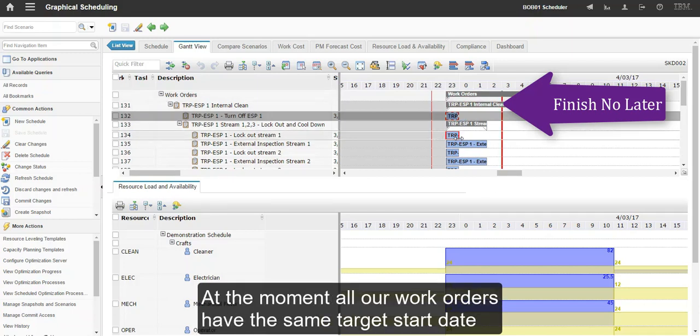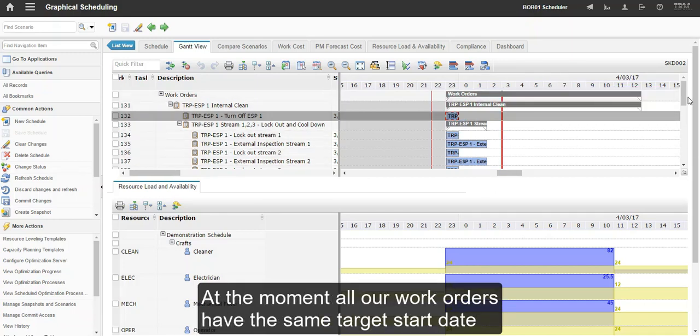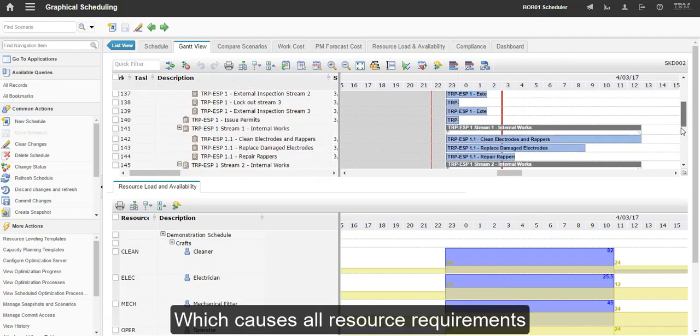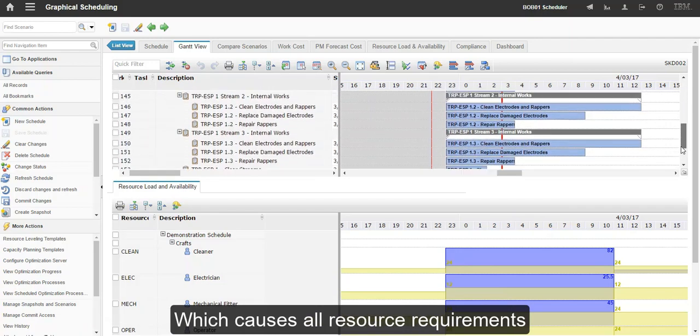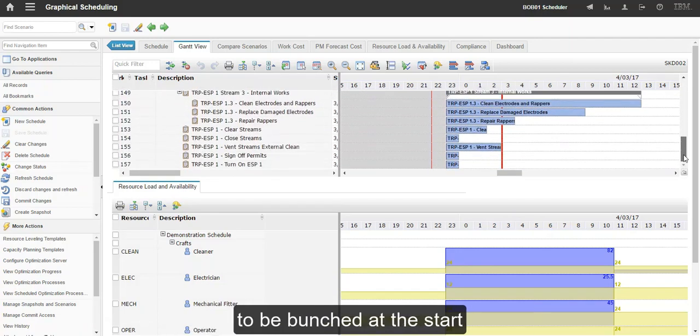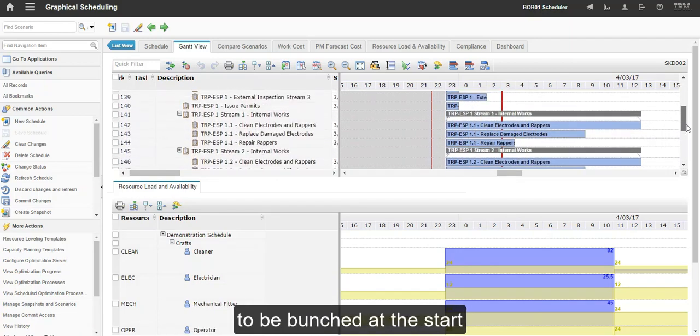At the moment, all our work orders have the same target start date, which causes all resource requirements to be bunched up at the start.